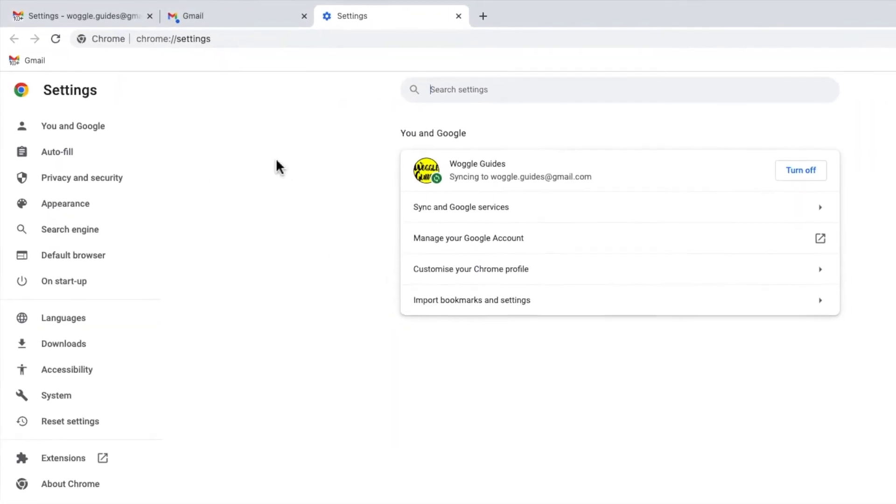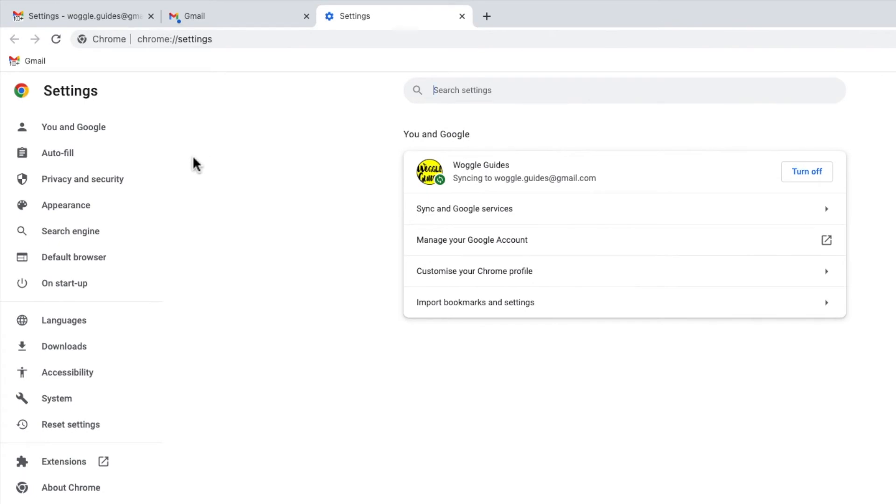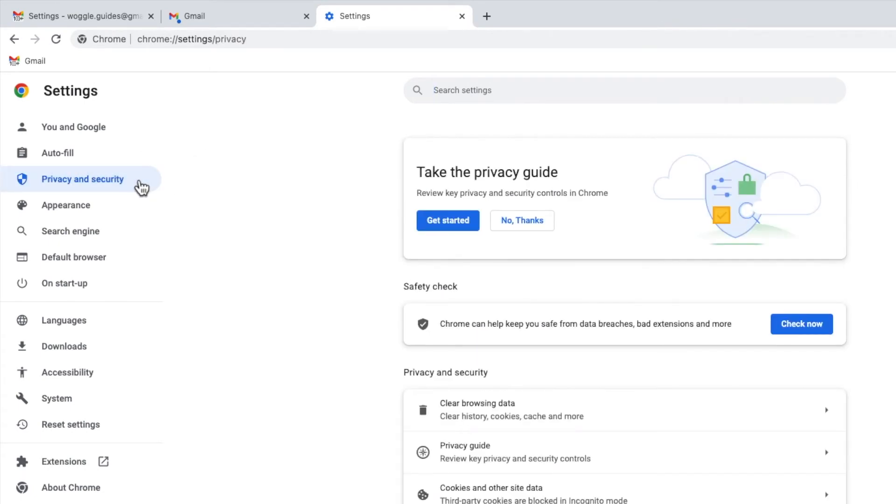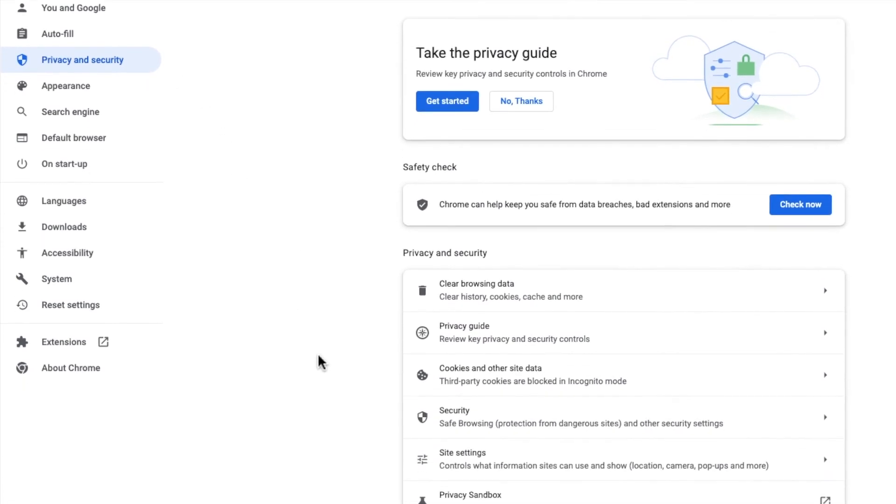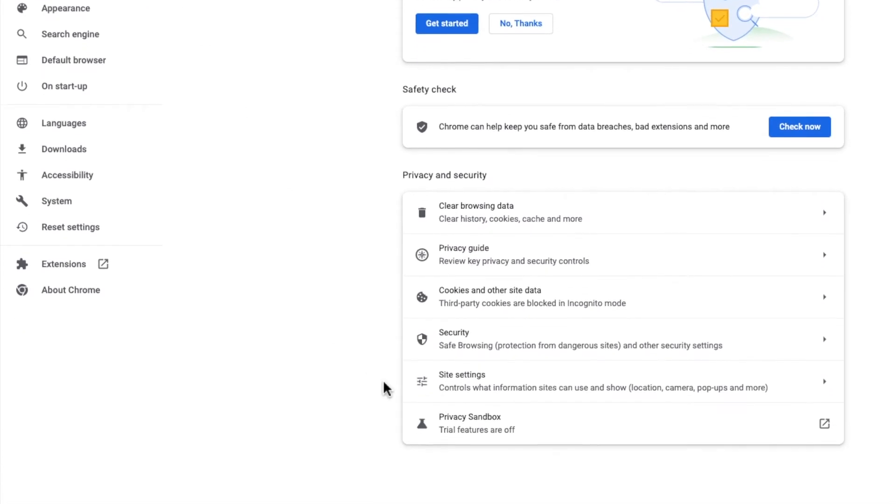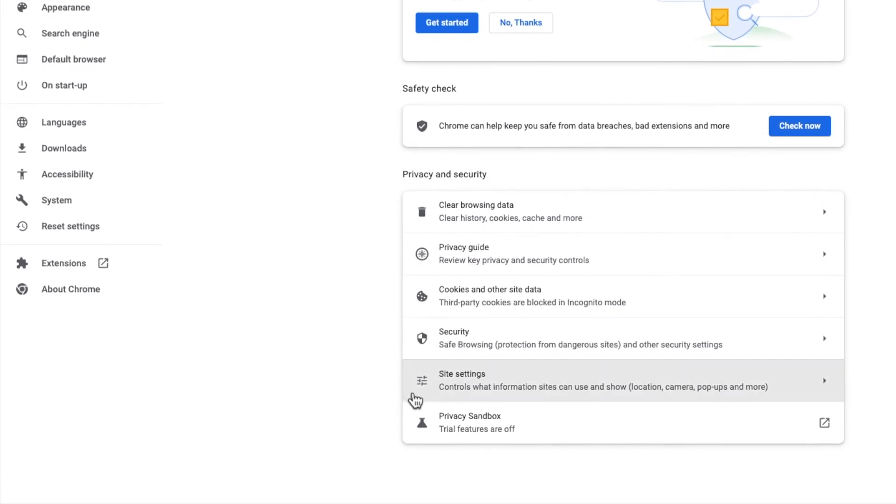We need to head into the privacy and security section of settings in the left-hand panel of this page. If I scroll to near the bottom of the page that's then opened, you'll see an option to manage site settings. Let's choose that.